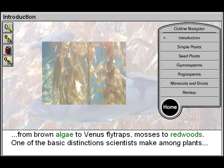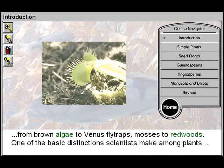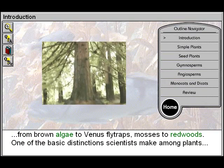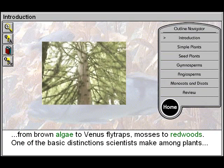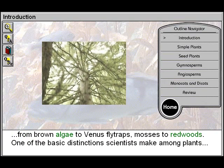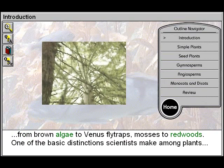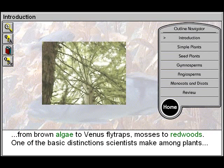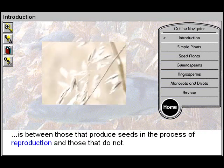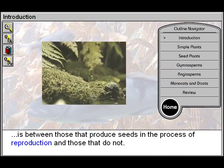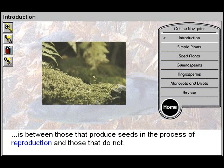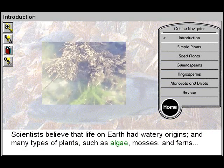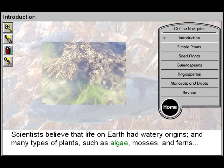Plant life takes a wide variety of forms, from brown algae to Venus flytraps, mosses to redwoods. One of the basic distinctions scientists make among plants is between those that produce seeds in the process of reproduction and those that do not.